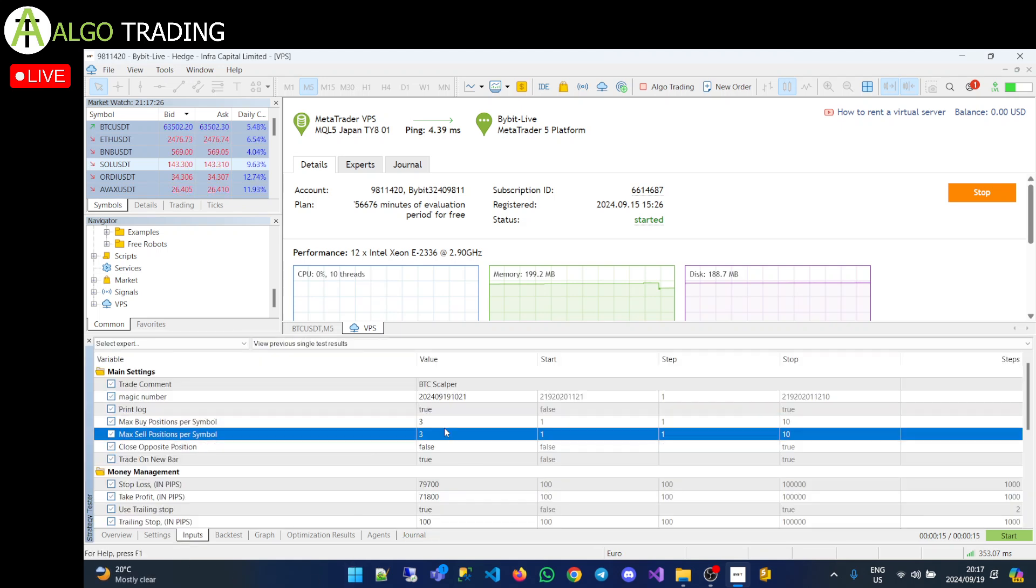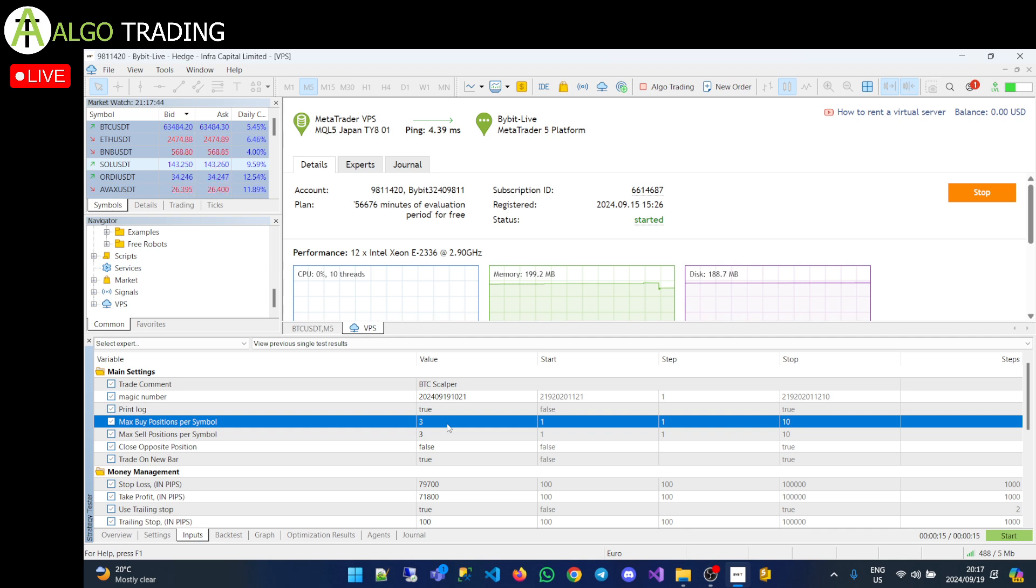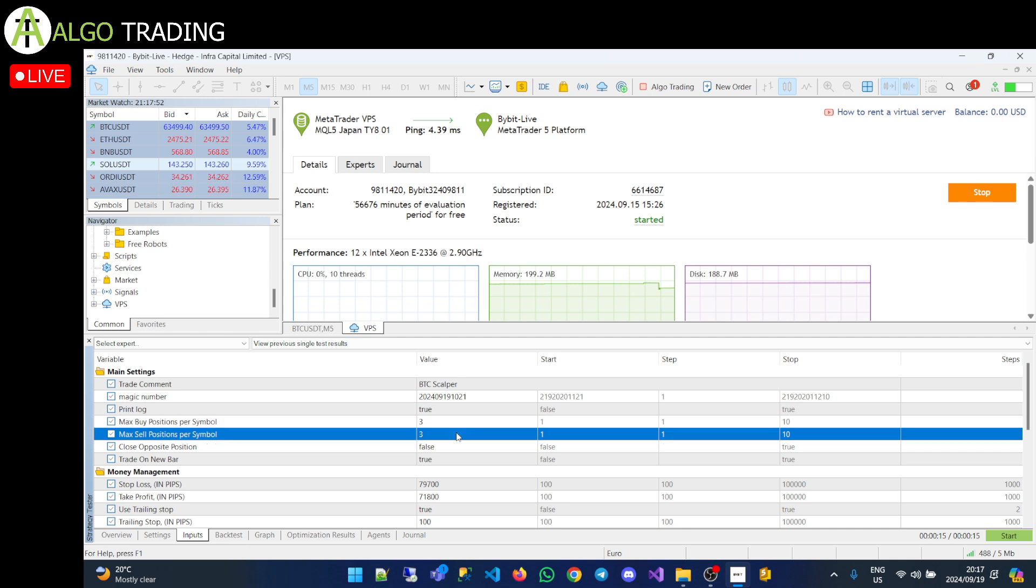This is quite important, the max buy or sell position. If you're more risk averse, what's going to happen with this EA, depending on what time frame you run it on, it's going to look to open up a position every five minutes. So if you're in a buy scenario, every five minutes it will open up a buy. So this is saying only allow three max buy positions and only allow three max sell positions. You could change this to whatever you want.